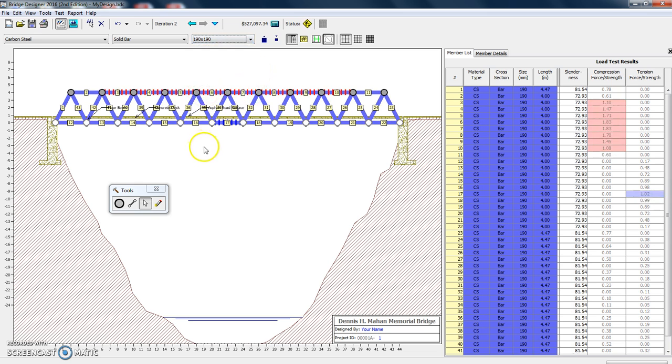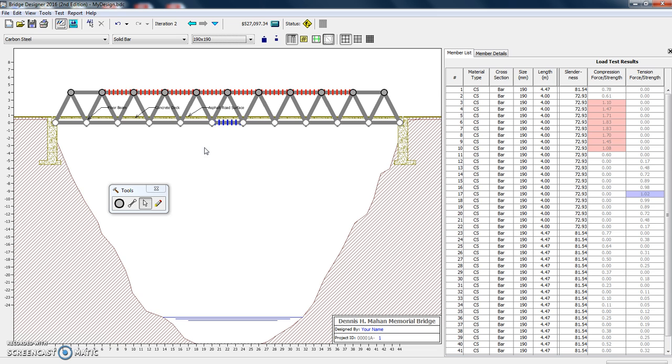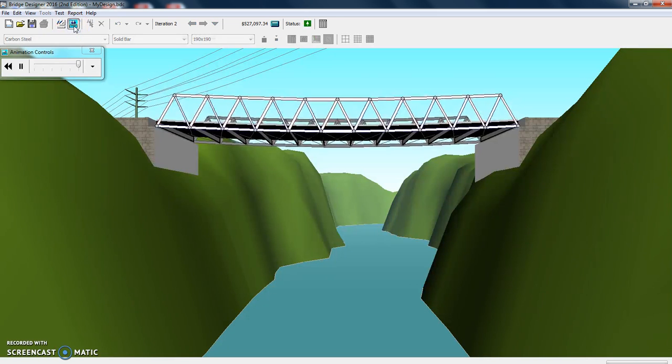Let's just make them 190 and see what happens. So we've changed our design. Let's go back and run another load test.